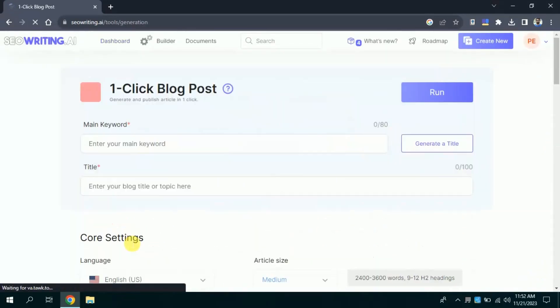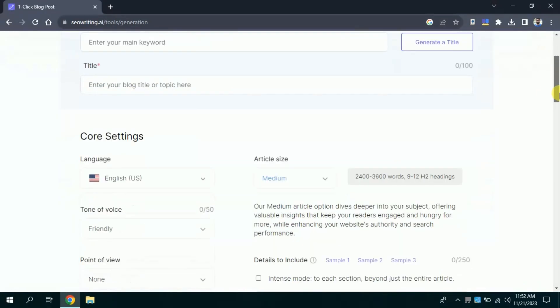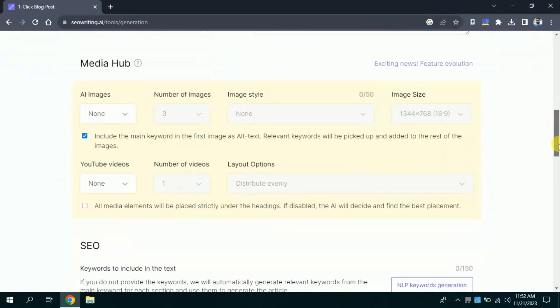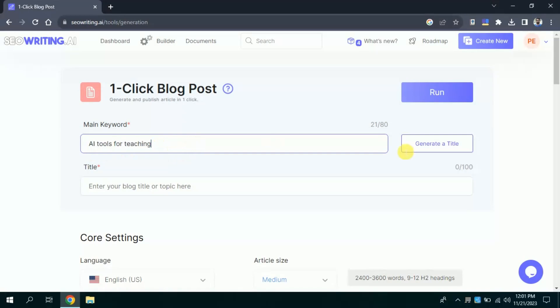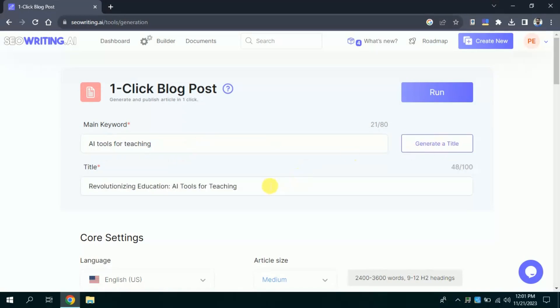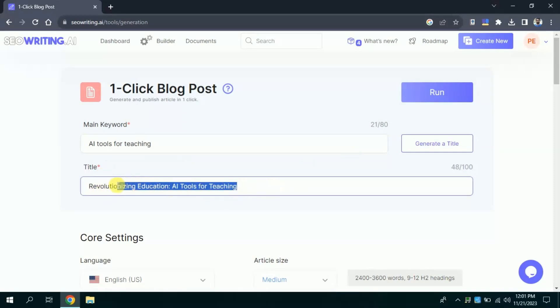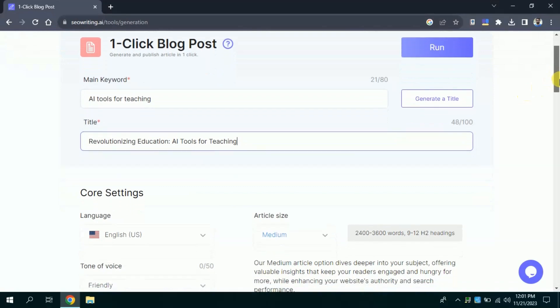Now, you can see we have to fill all these information in order to generate blogs for our websites. Here in main keyword, we need to type main keyword around which we want this AI to create blog post for us. Suppose I am interested in AI tools for teaching. Then I will click generate title. This will process and bring for the result. Here you can see it has automatically generated title for this blog, revolutionizing education, AI tool for teaching.